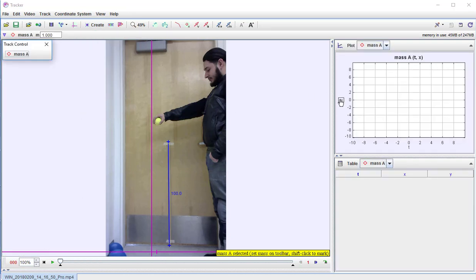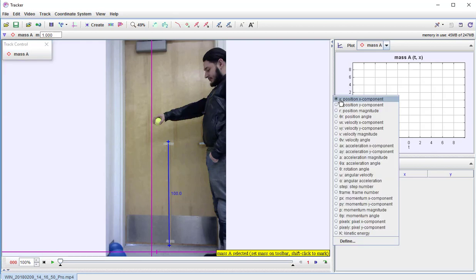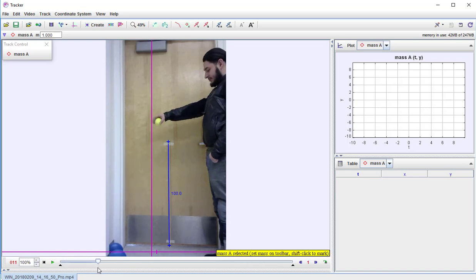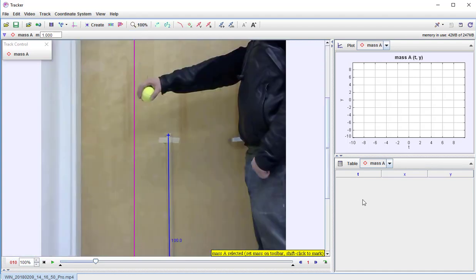I want to go ahead and even change this plot — I want the y component of the position here, not the x. So I'll change it right there. Now I want to zoom in here. Now that I have that point mass, notice it goes back to the beginning of the video. I need to forward this until the ball starts so I won't be clicking all day. I need to zoom in a little bit — I'll say 100%. That's good.